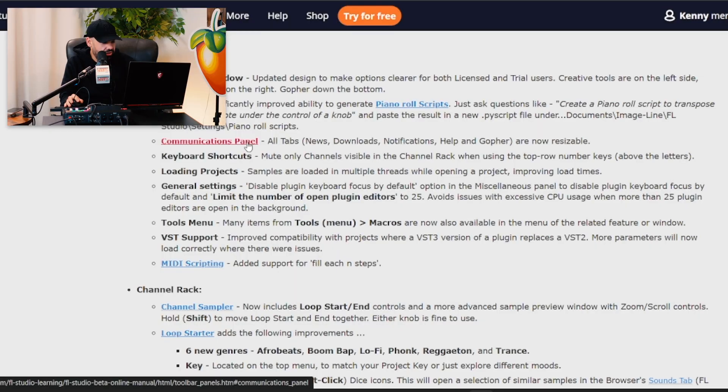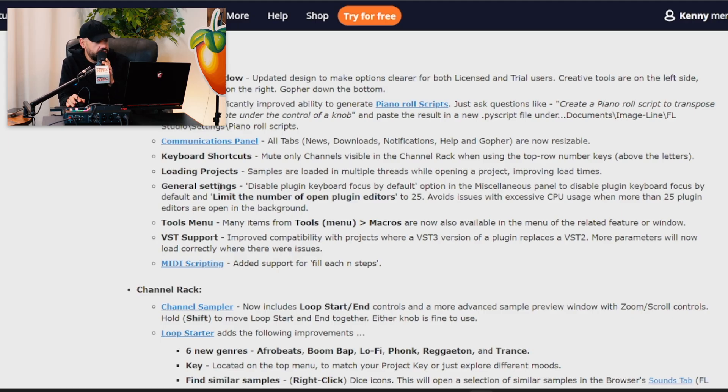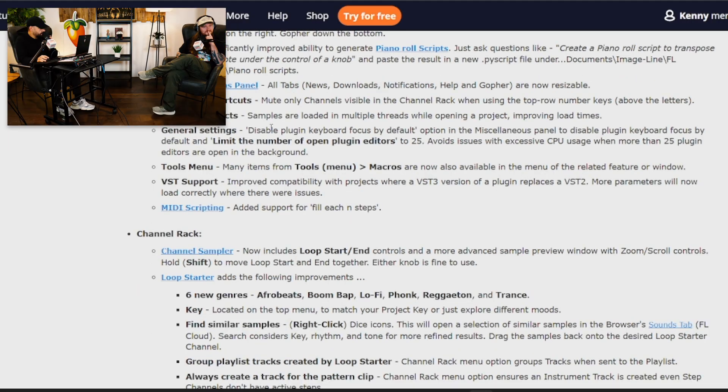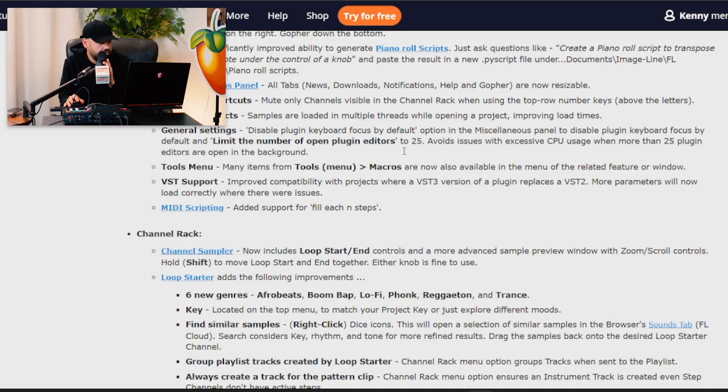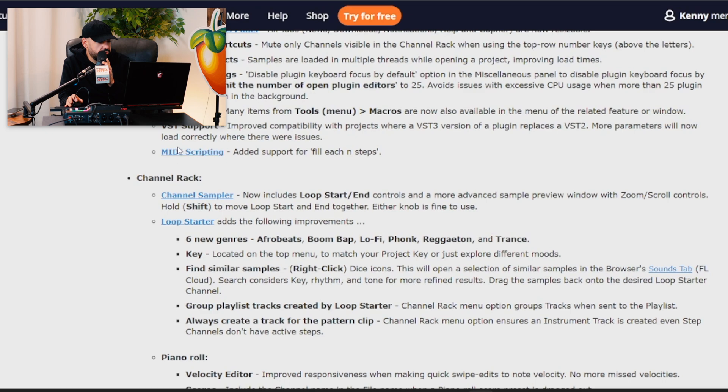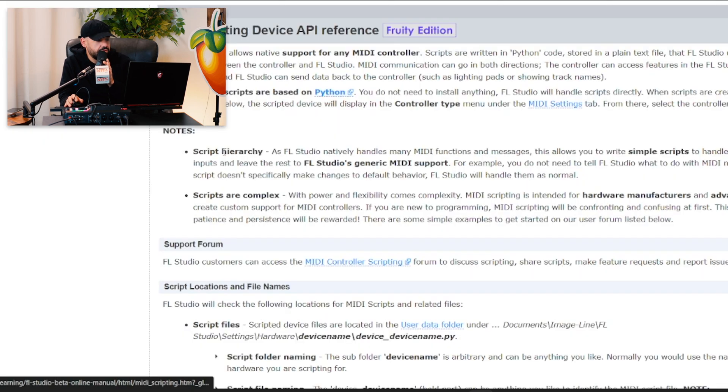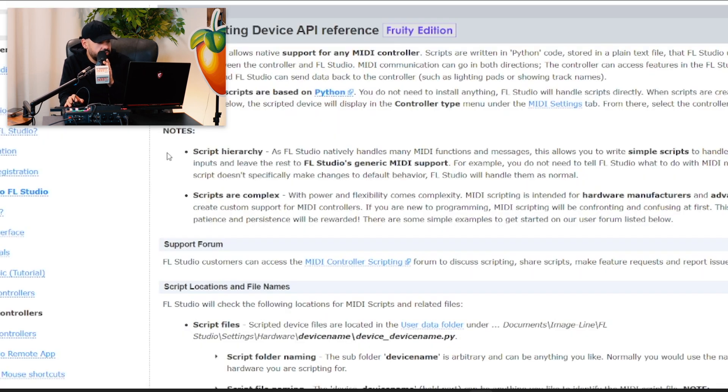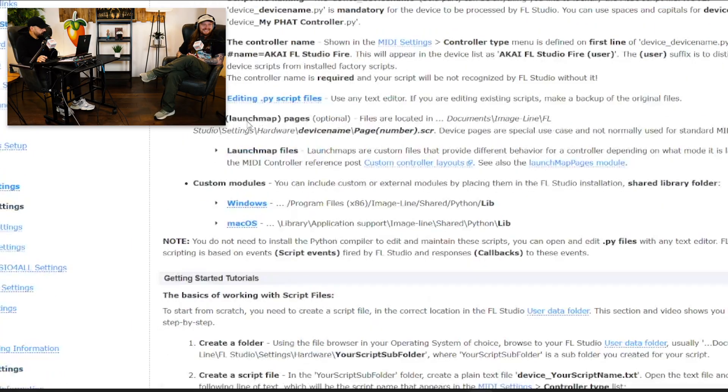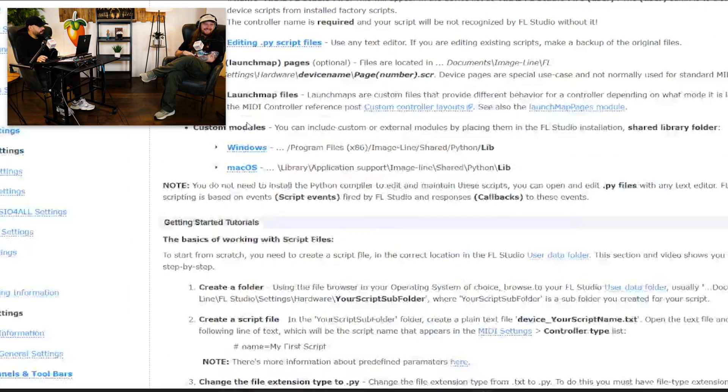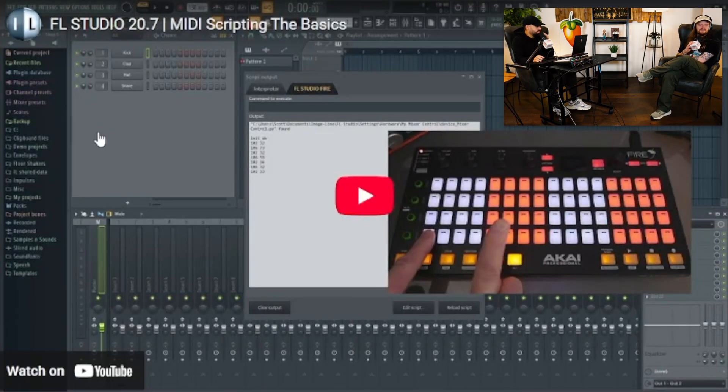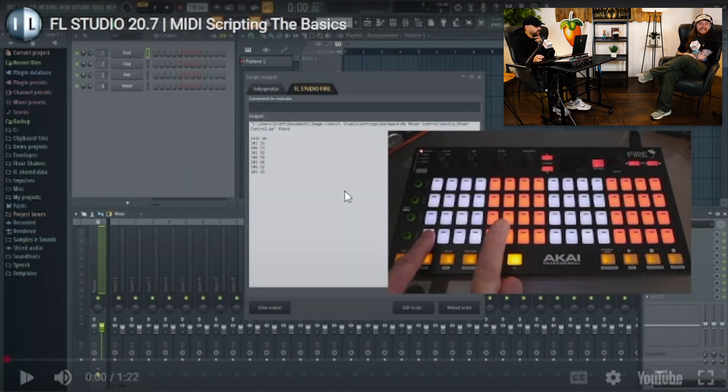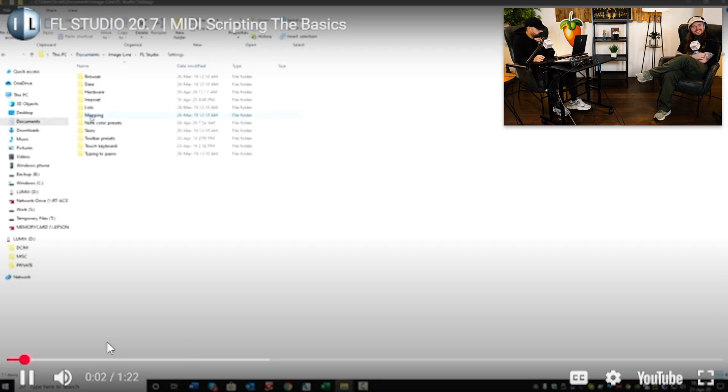Communications panel. All tabs, news downloads, is now resizable. Keyboard shortcuts. Mute only channels visible in the channel rack. That's a small one. General settings. Disable plugin keyboard focus by default option in the miscellaneous panel. Tools. VST support. More MIDI scripting. Added support for fill-in each steps. MIDI scripting, piano roll scripting, more Python code. I don't know what any of this means.